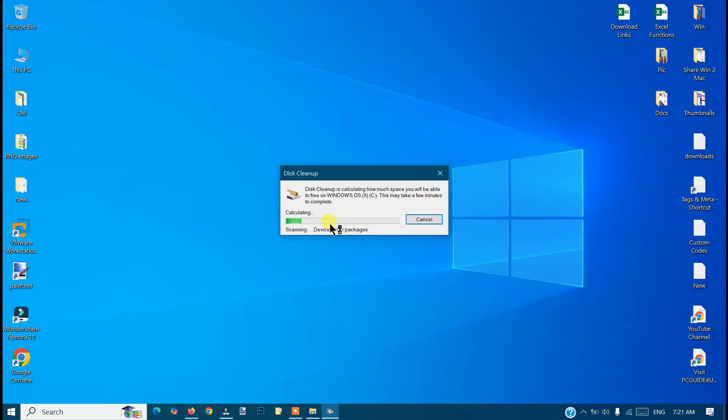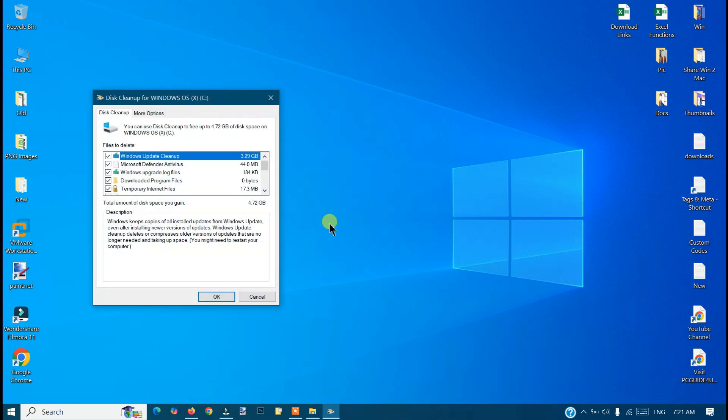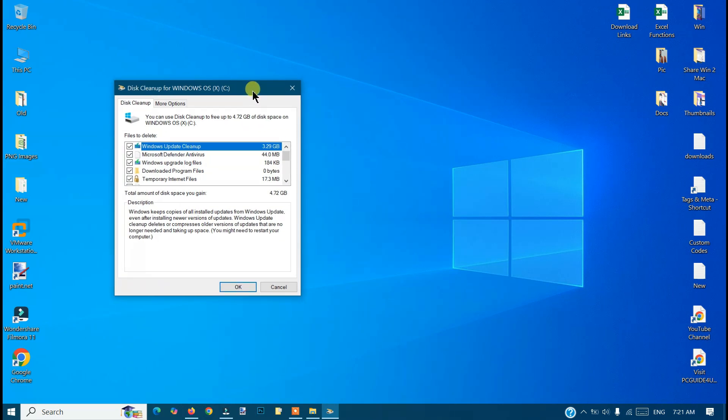This process might take some time to calculate. And then you will see this option. The window will appear on your screen.